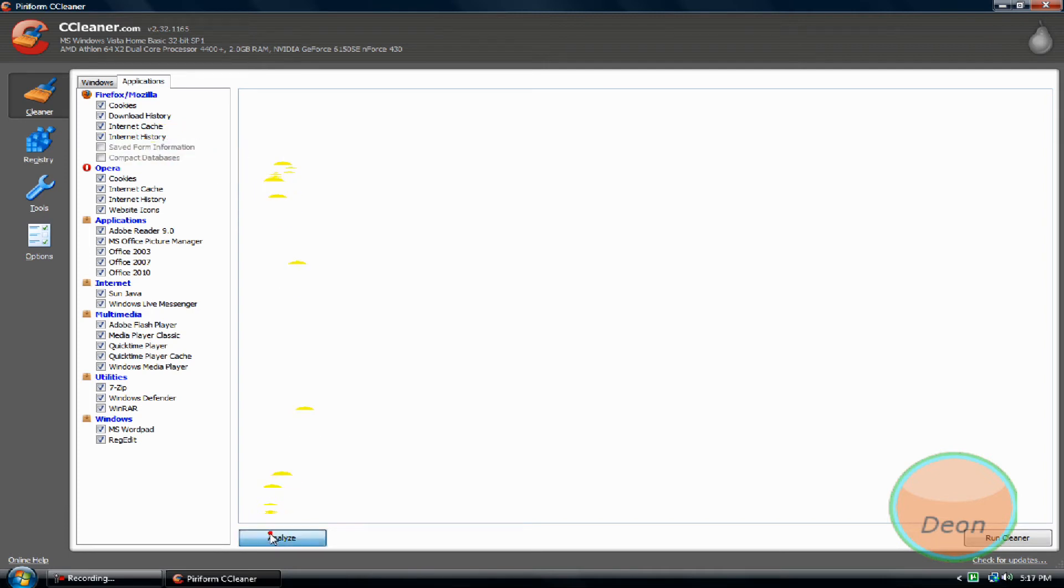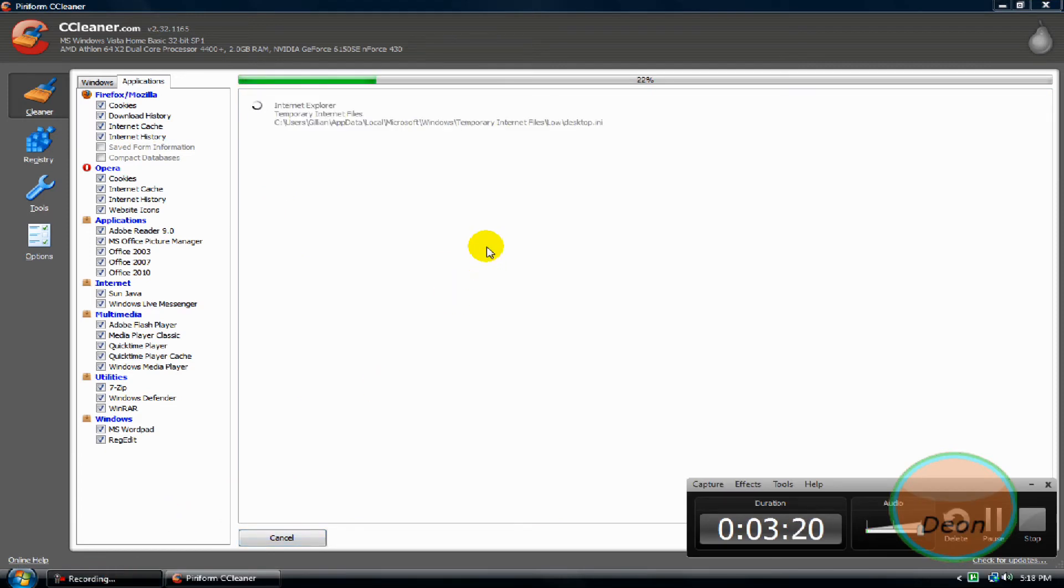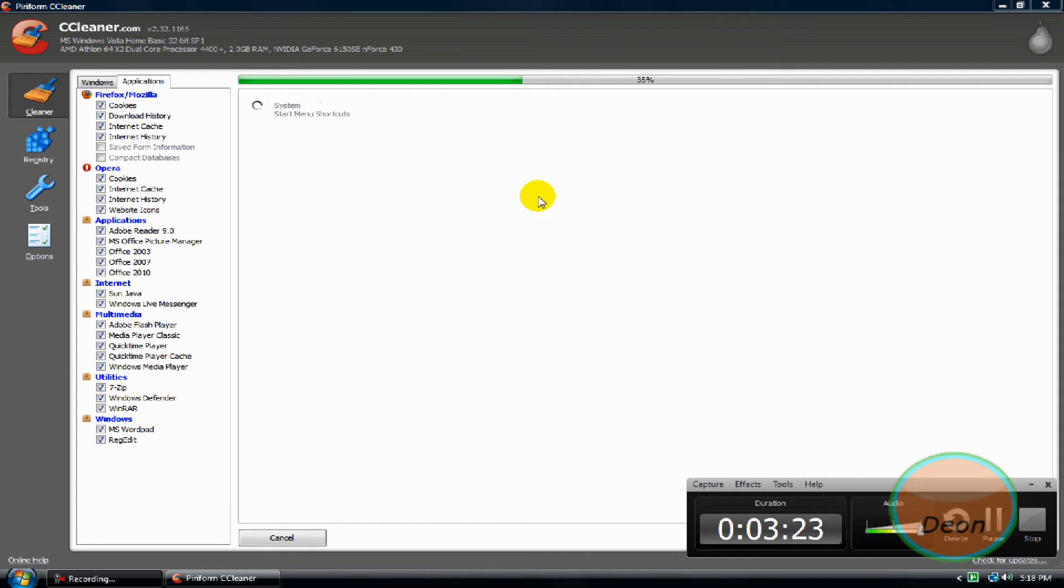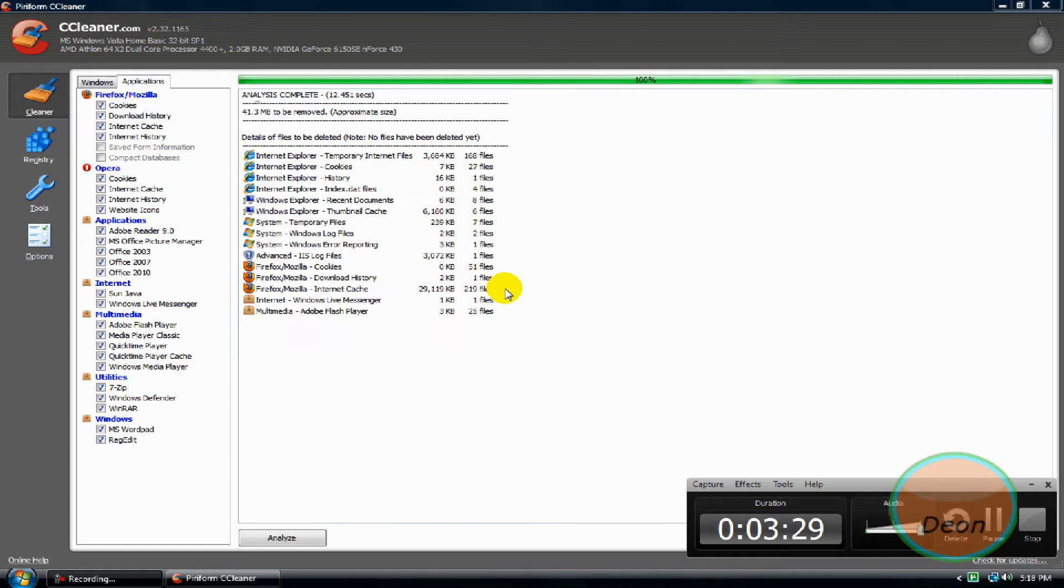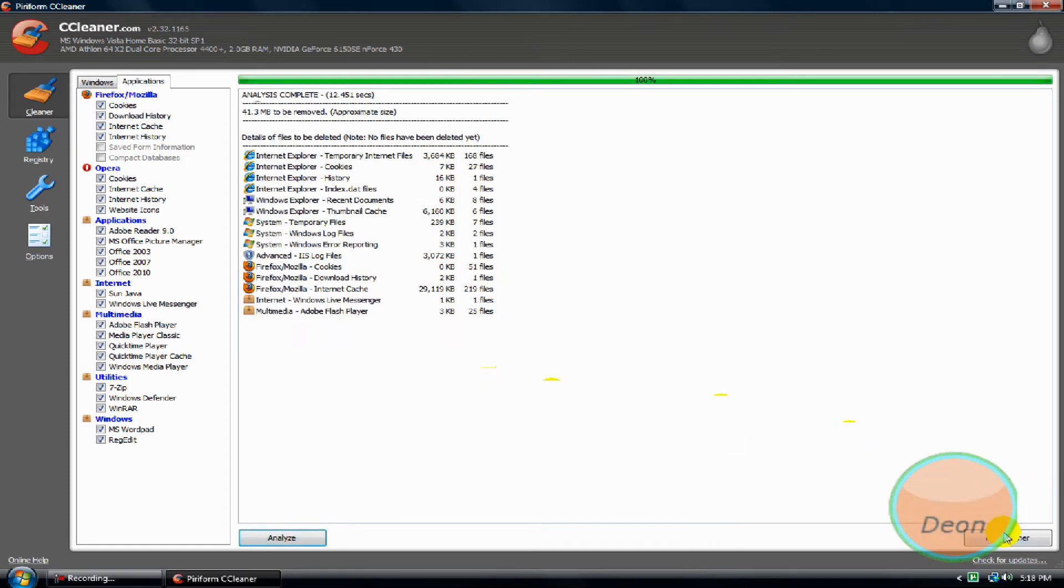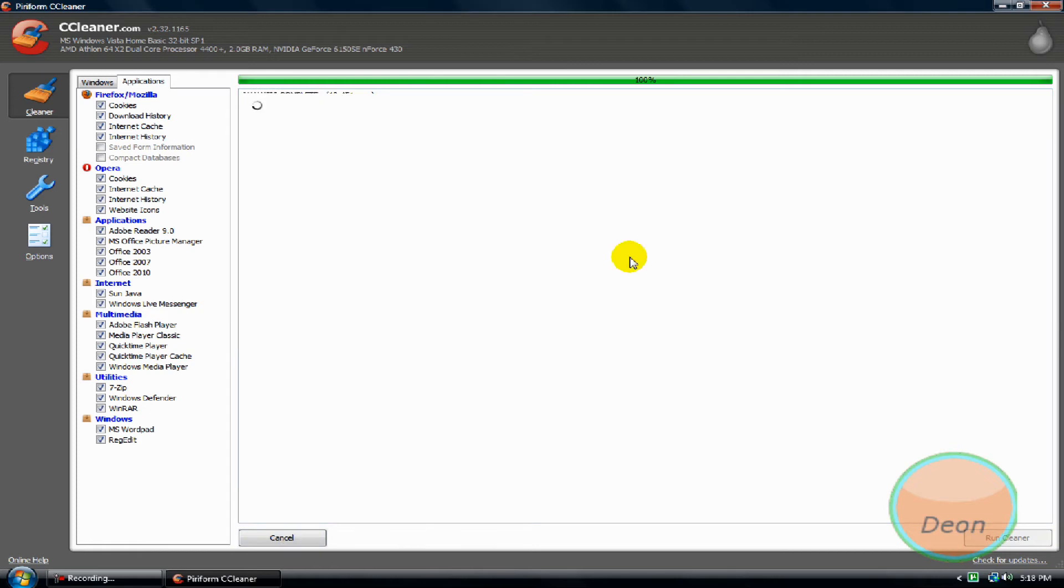Analyze. For people who are doing it for the first time, it will take long for them. When it's done analyzing, click run cleaner.